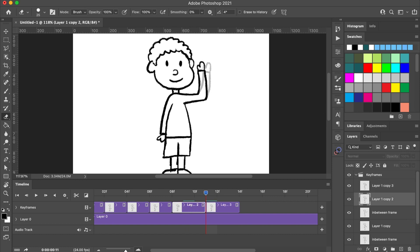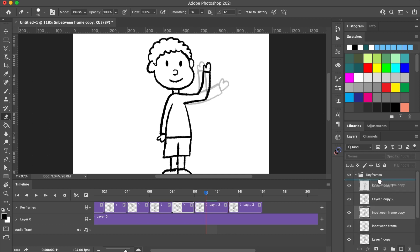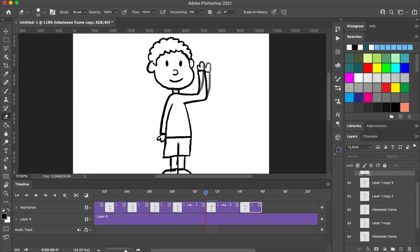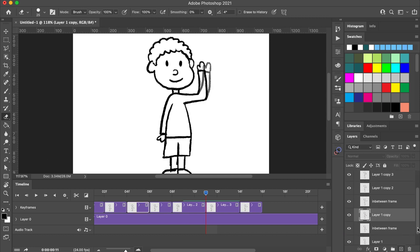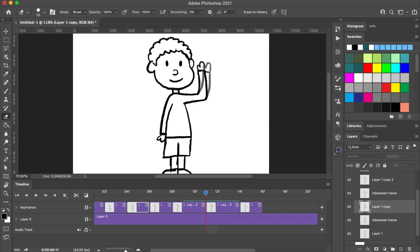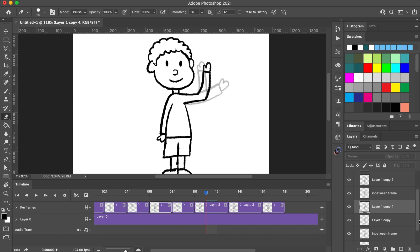I don't want to end my animation with his hand stuck in the air. So, I'm going to duplicate the previous frames and order them in reverse order so his arm goes back down to the side.